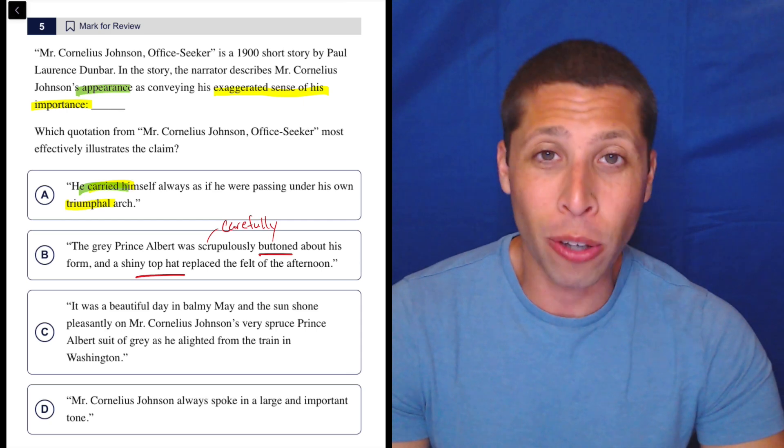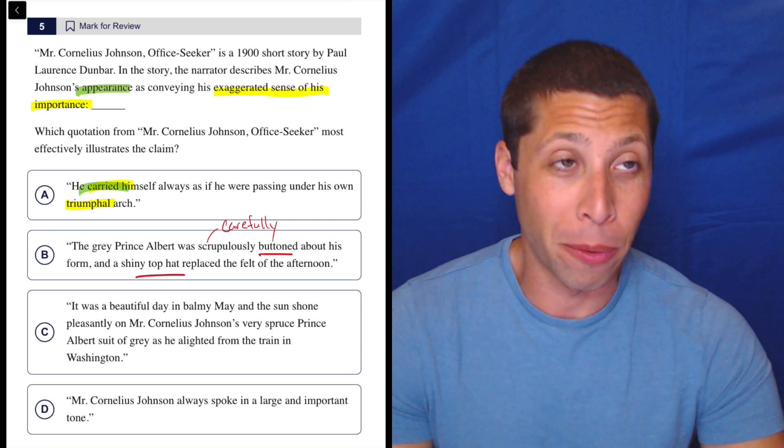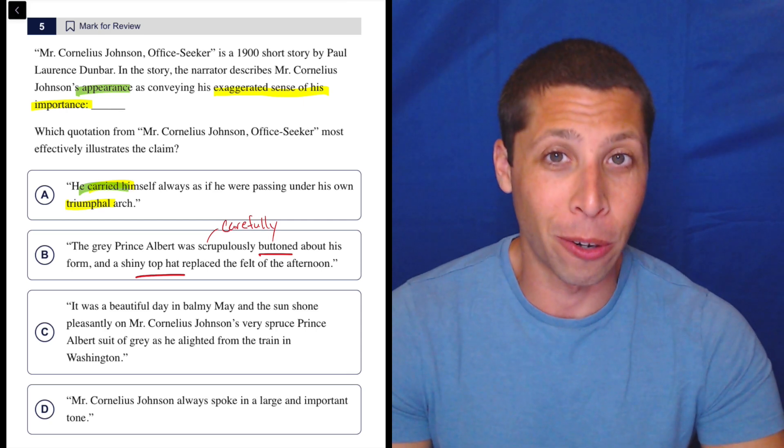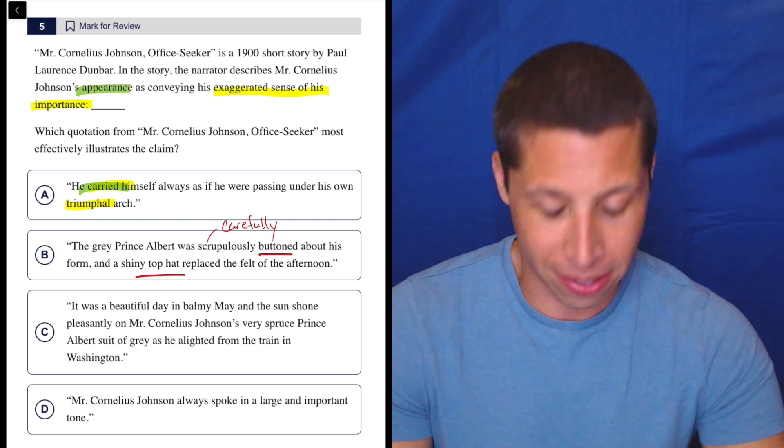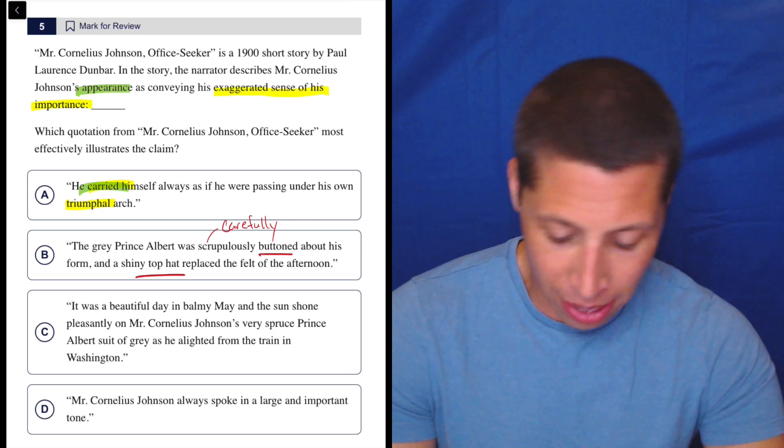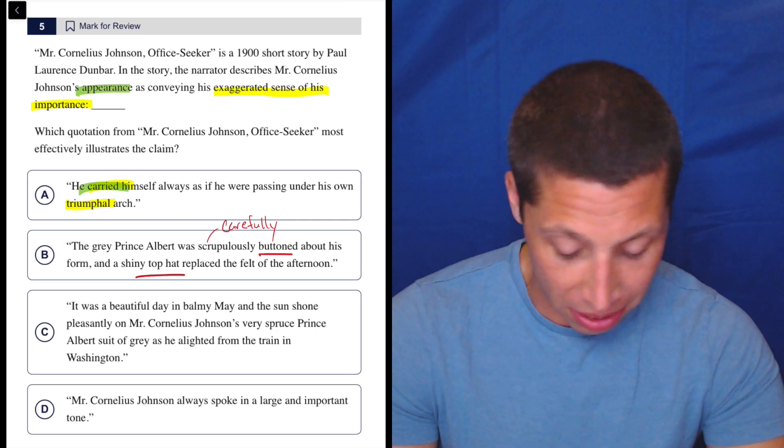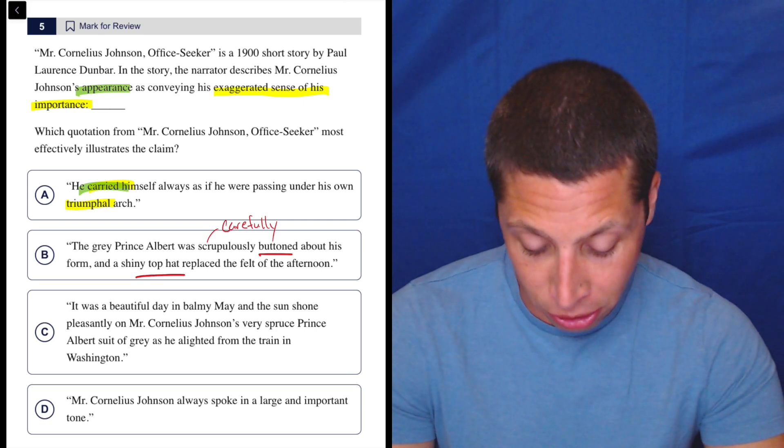I guess I don't know that that maybe gives off a sense of self-importance, but exaggerated - like, again, the triumphal arch thing is really doing it for me where it's like he feels triumphant. So I don't know. I'd maybe keep this choice in, but I like A better still.